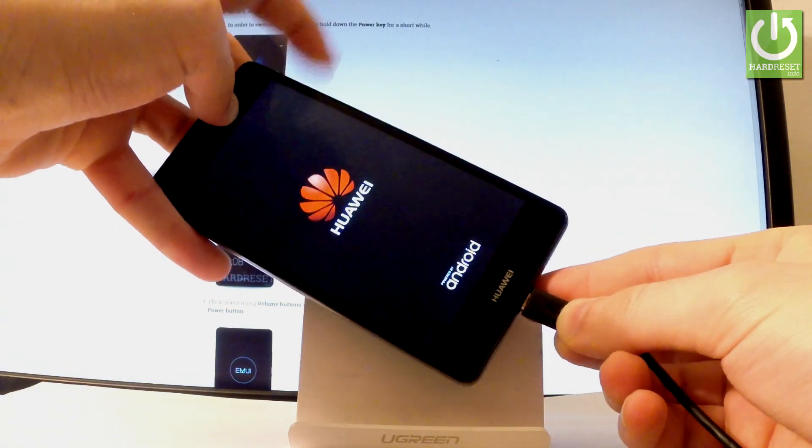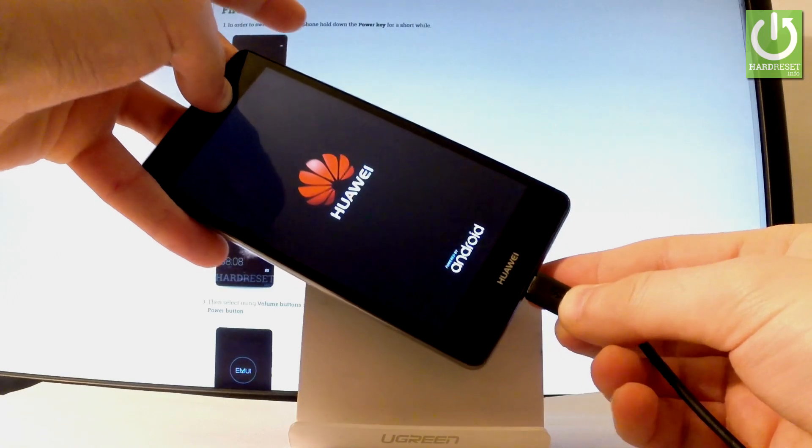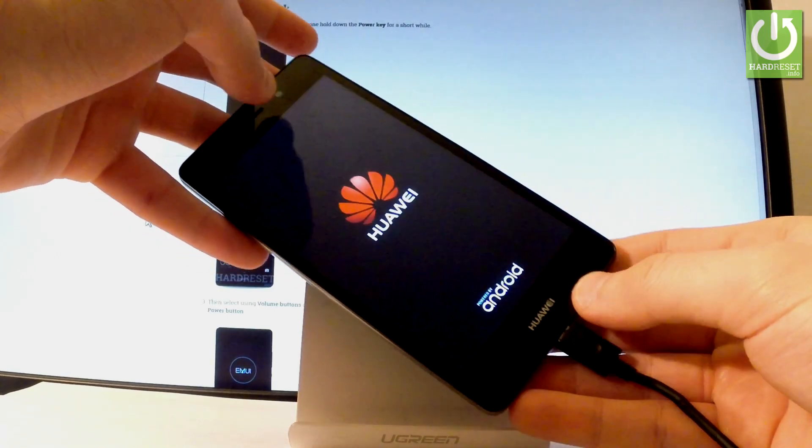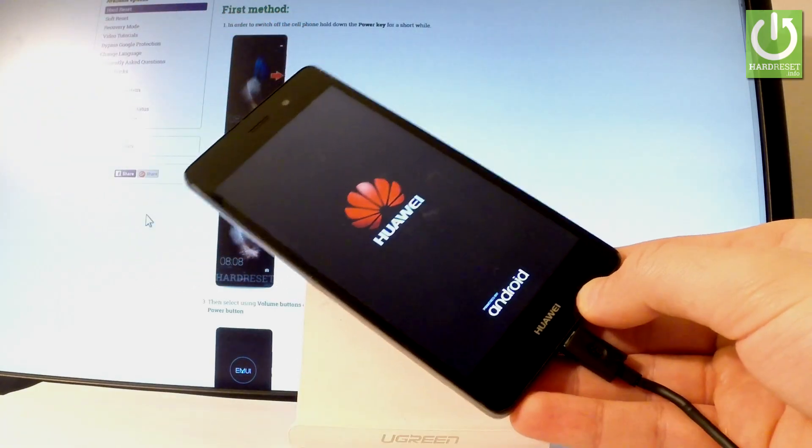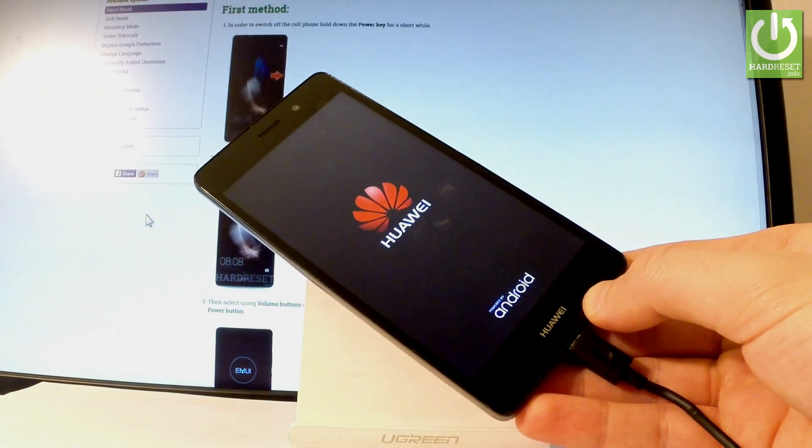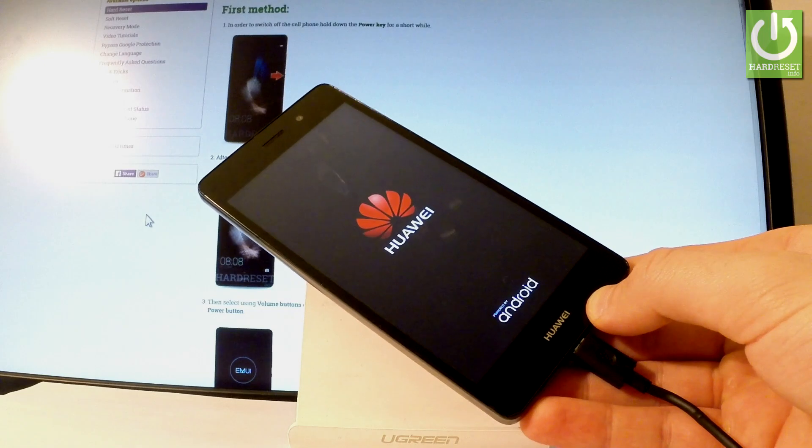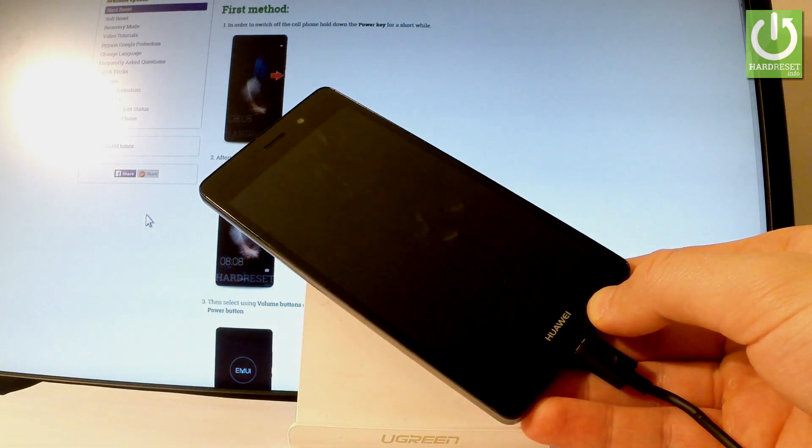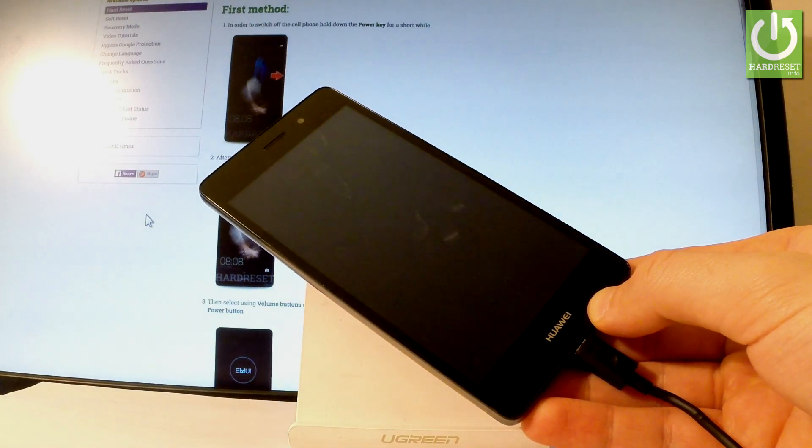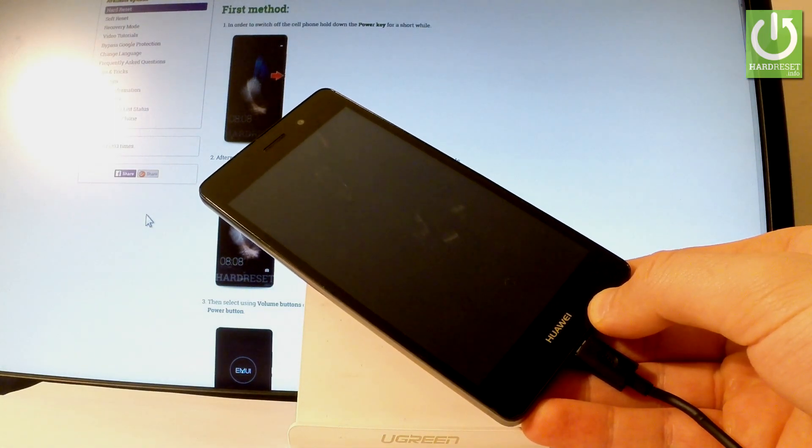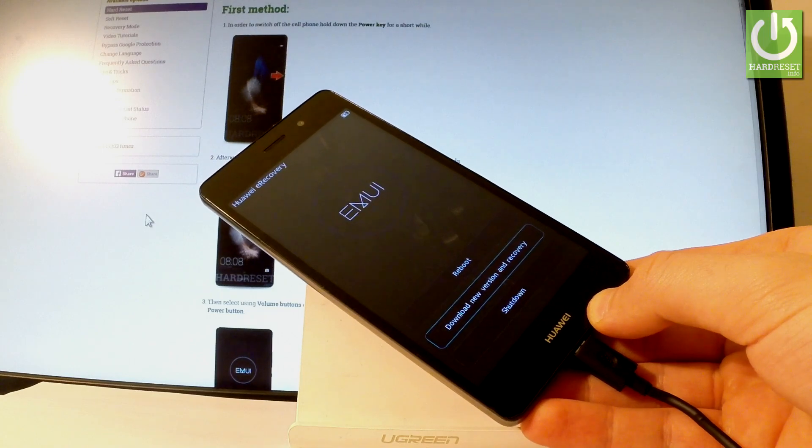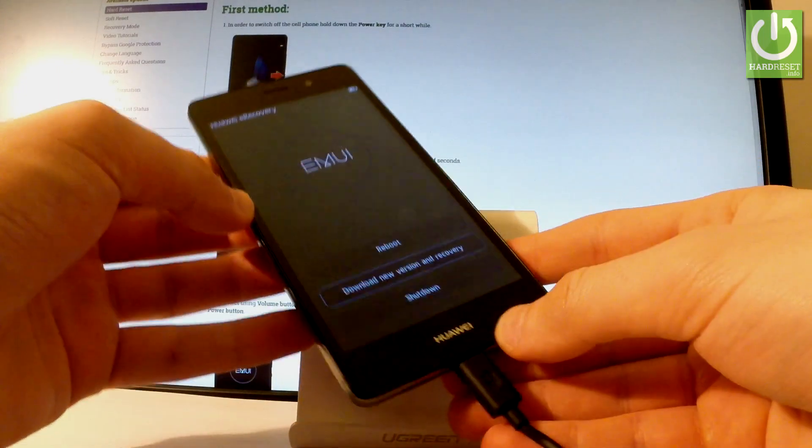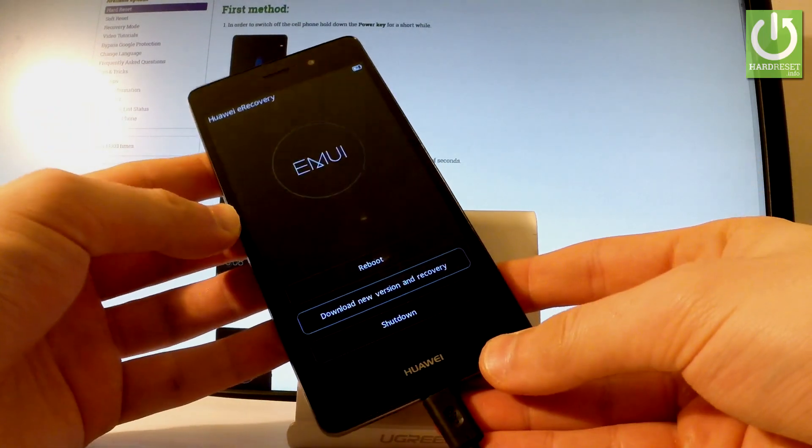You can release volume up as soon as the Huawei logo pops up. Now all you have to do is wait a few seconds. As you can see, Huawei recovery appears in front of you.